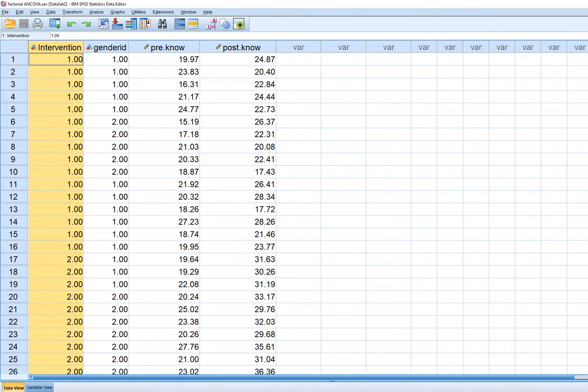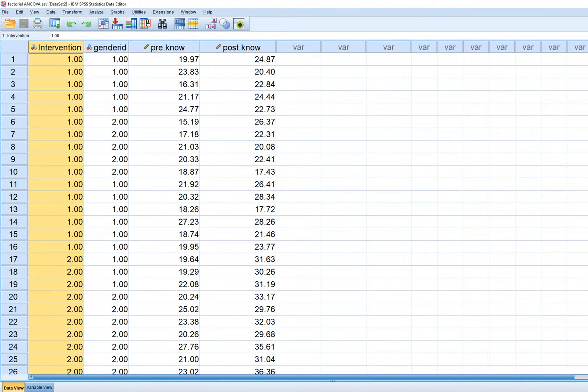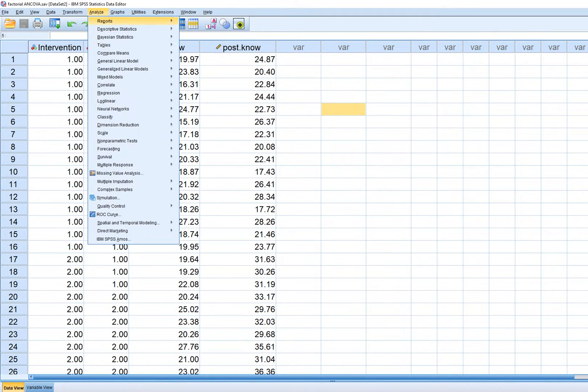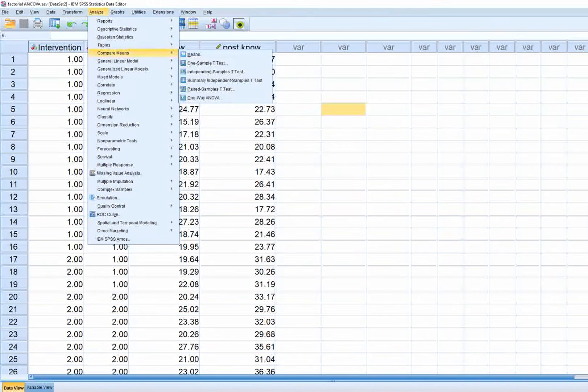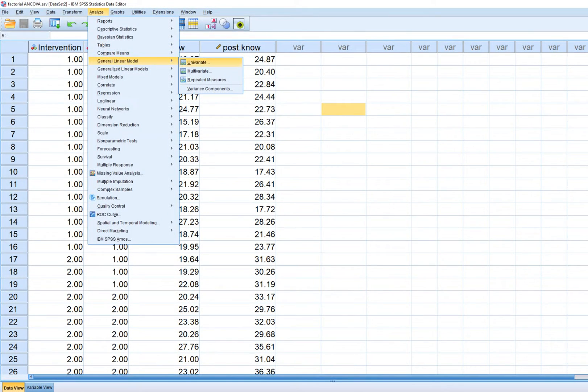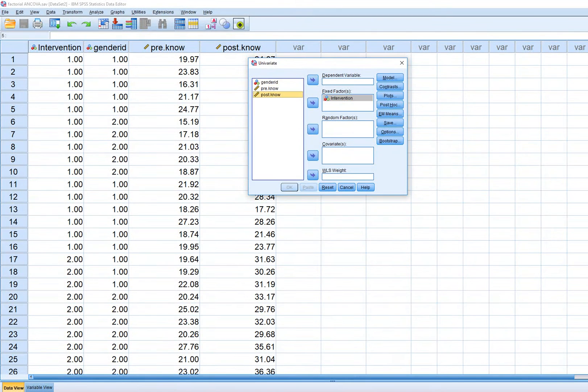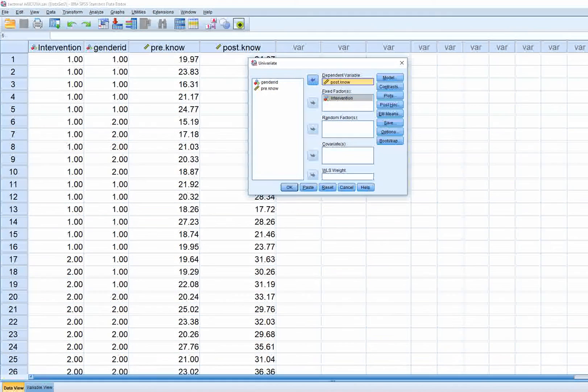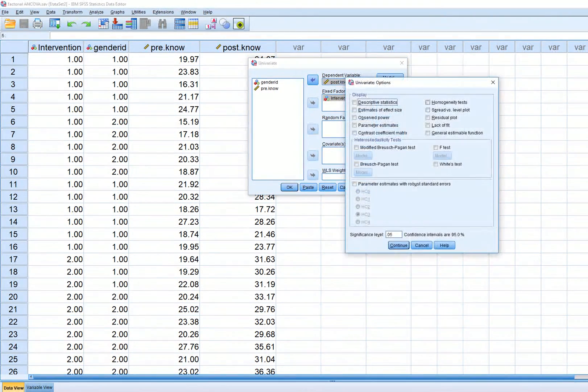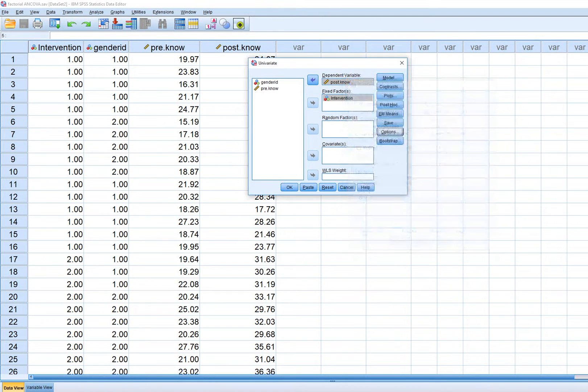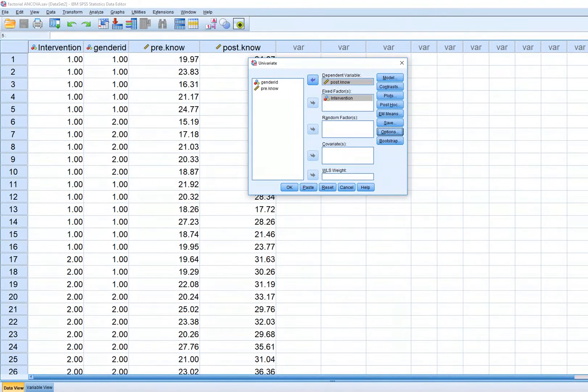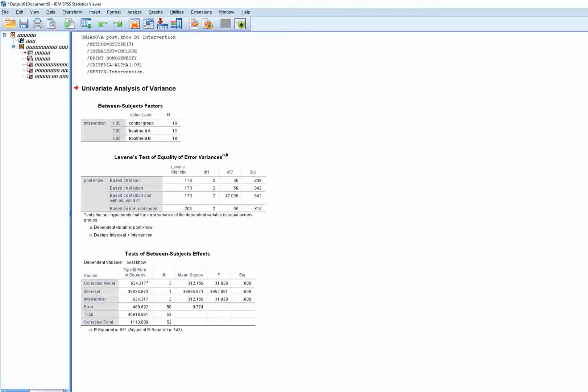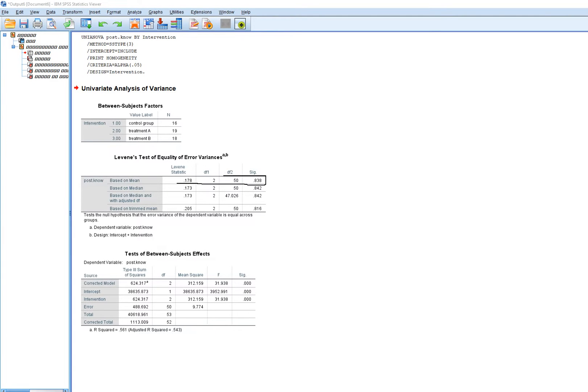First, I'll generate Levine's test comparing intervention groups on post-test knowledge measure. I'll go to Analyze, General Linear Model, Univariate to show you what it looks like when I run the analysis. This is a one-way ANOVA. I'm clicking on Options and homogeneity tests. Before getting the fix, this would crash. Here is Levine's test with the significance level.